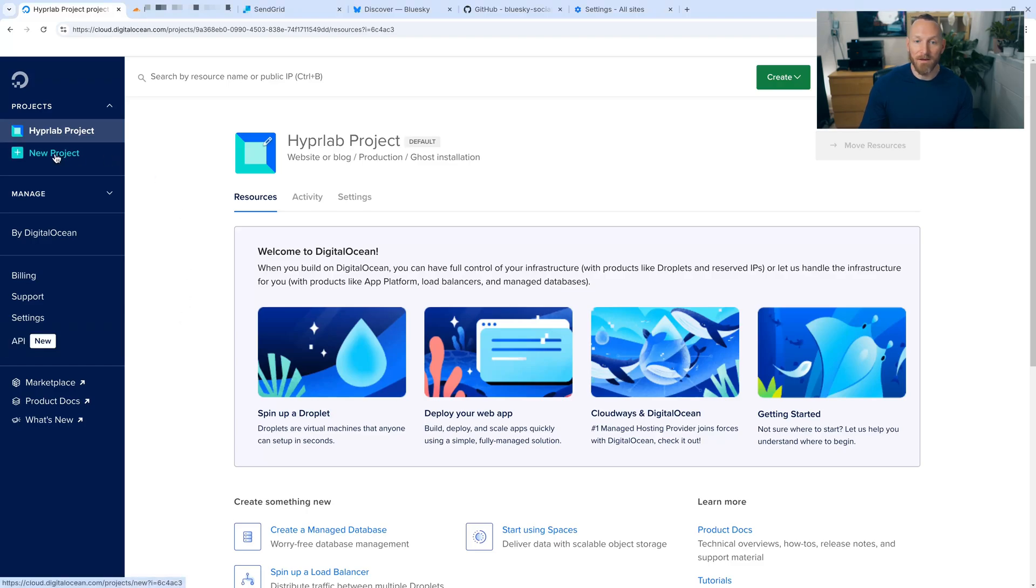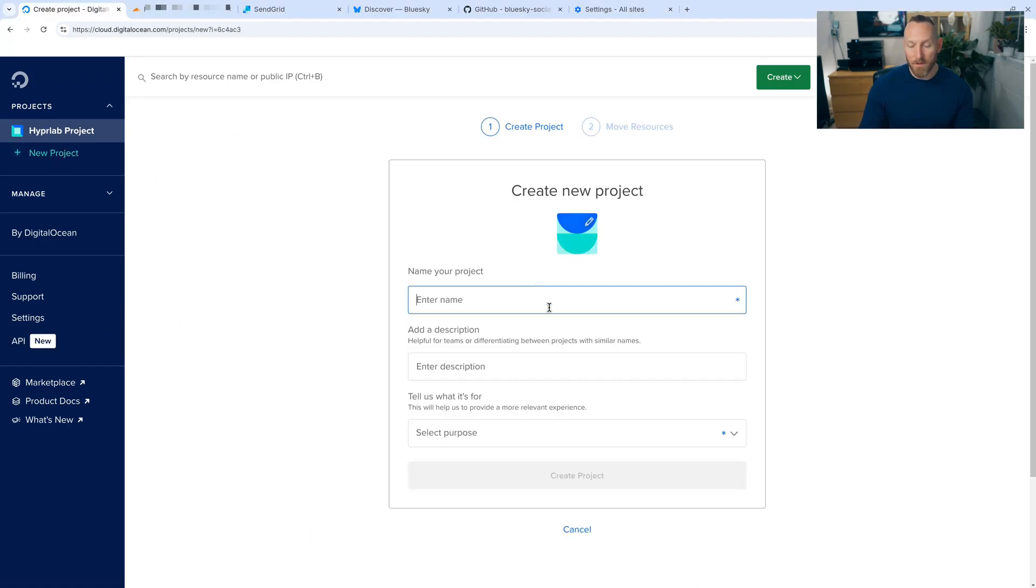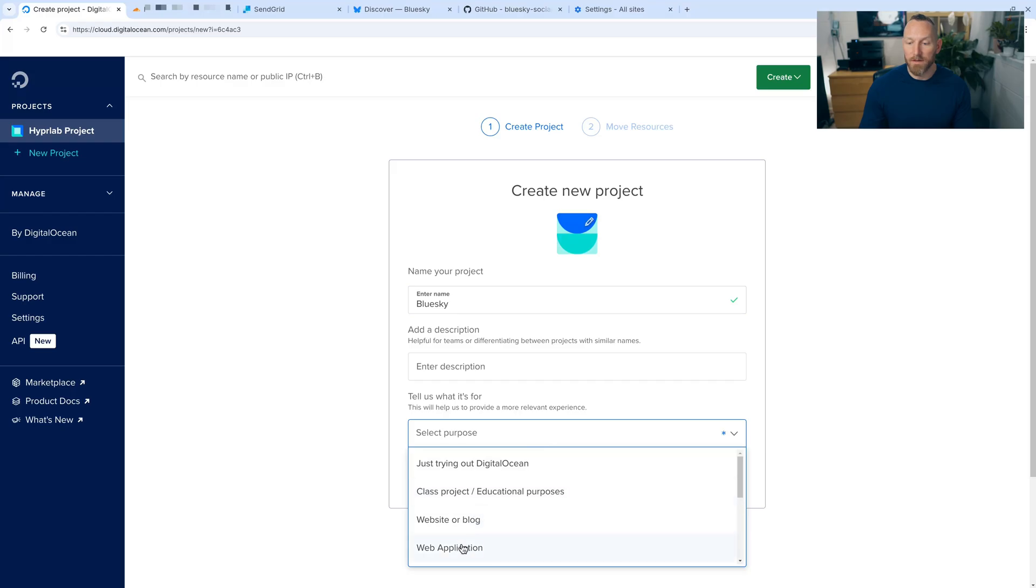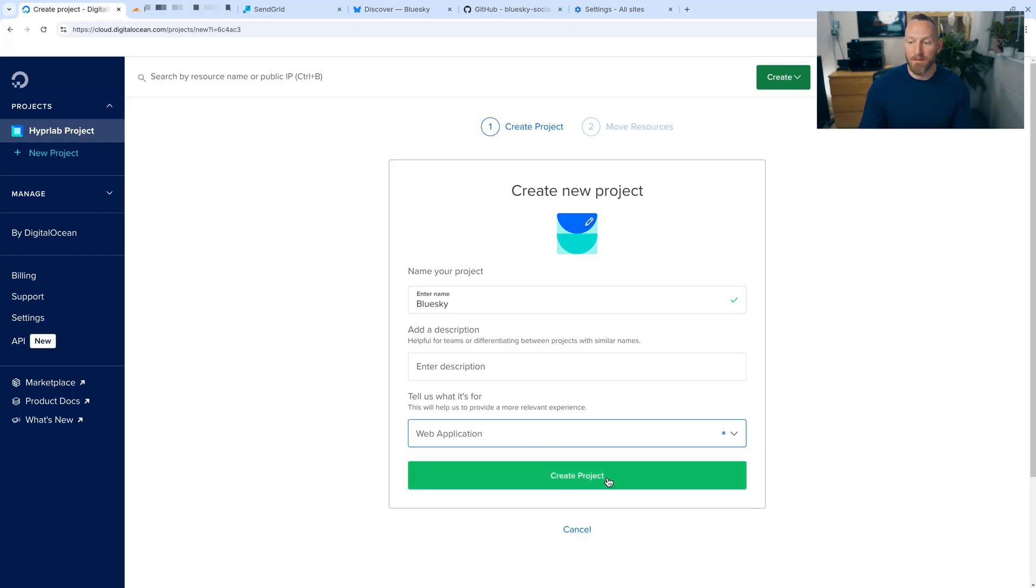So to begin, let's go to digitalocean.com and create an account. After you've done that, you're going to go to the sidebar here and click on new project. And we're going to give our project a name. We're going to call it BlueSky. And then under select purpose, click web application and create the project.